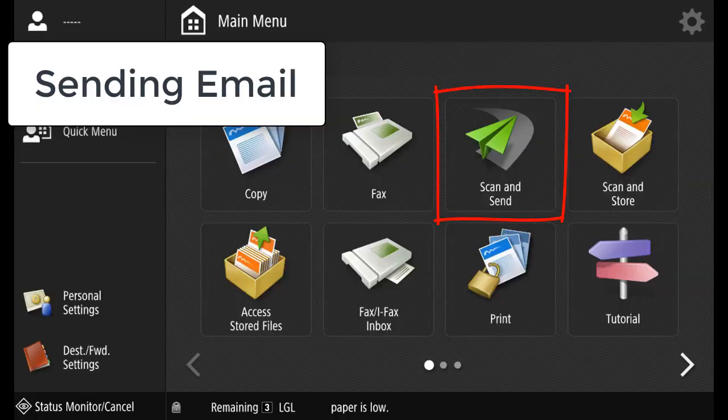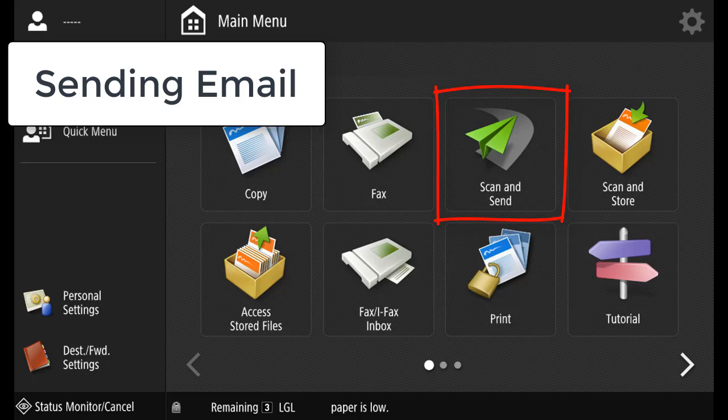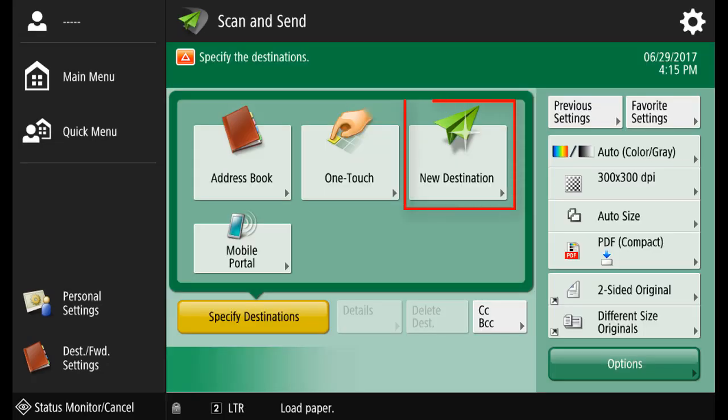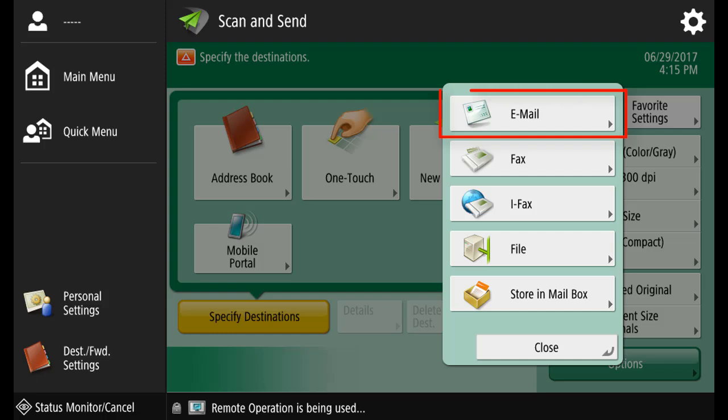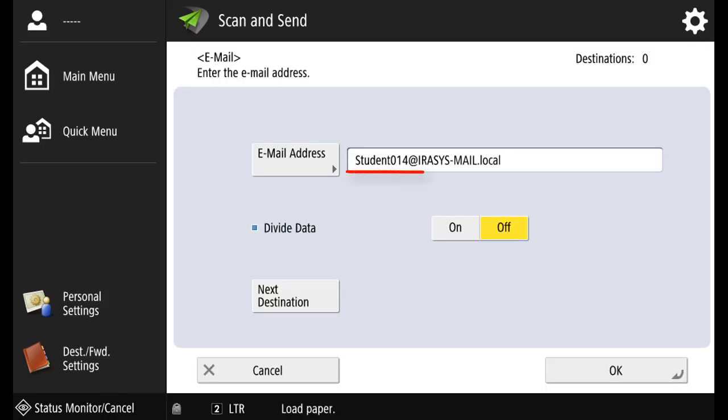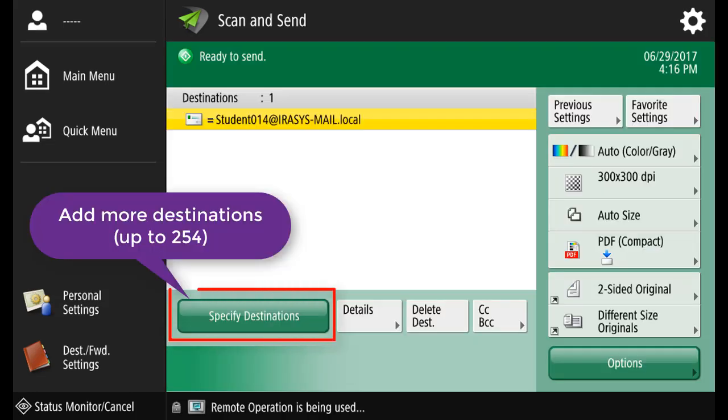Sending an email, select scan and send. Select new destination. Select email. Enter the email address of the target location and press OK. You can add up to 154 alternate destinations.